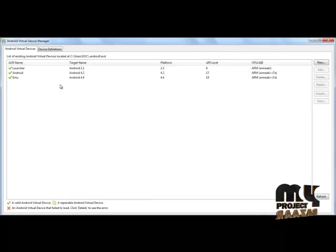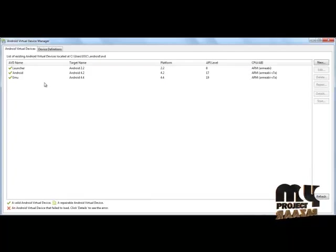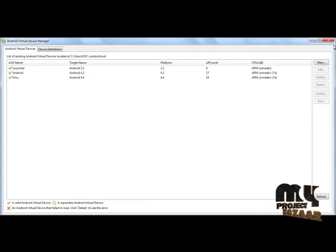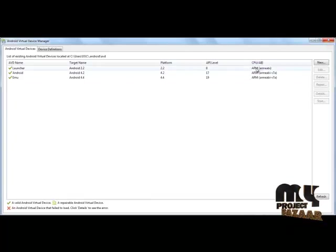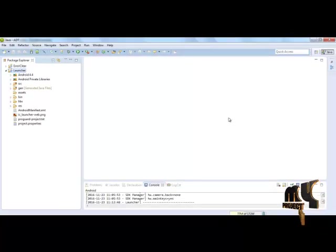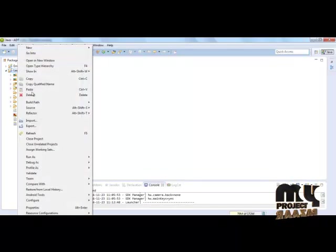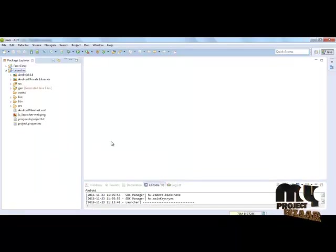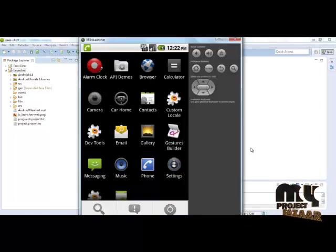This is for Android virtual device which creates the emulator. We already created this launcher emulator. And when we click run as Android application, it will show this emulator window.